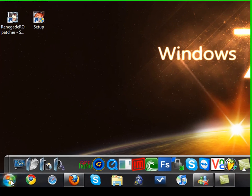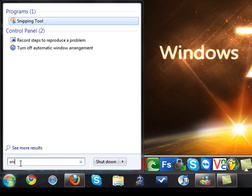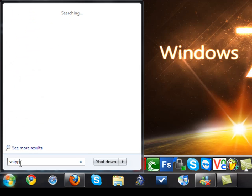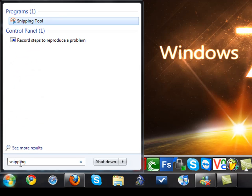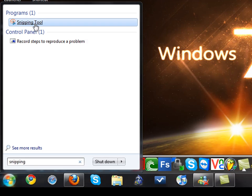So you're going to go to start, go here and type in snipping and your snipping tool should be right here.